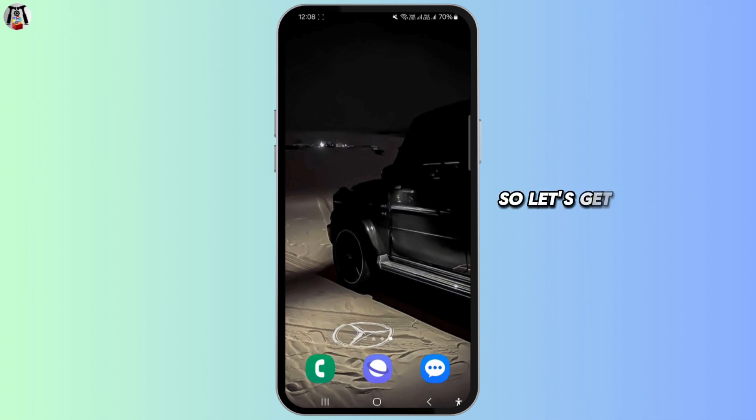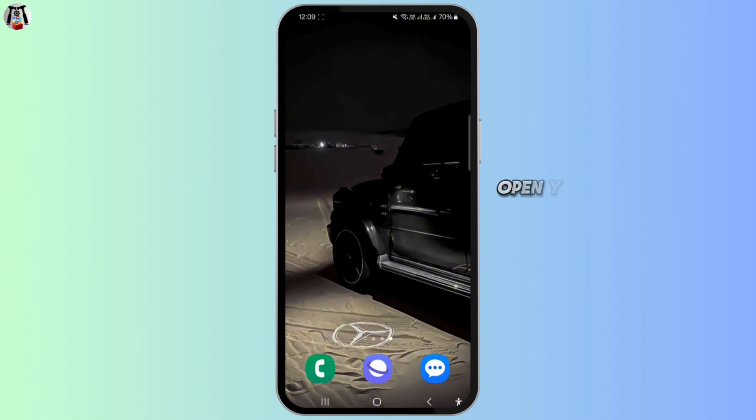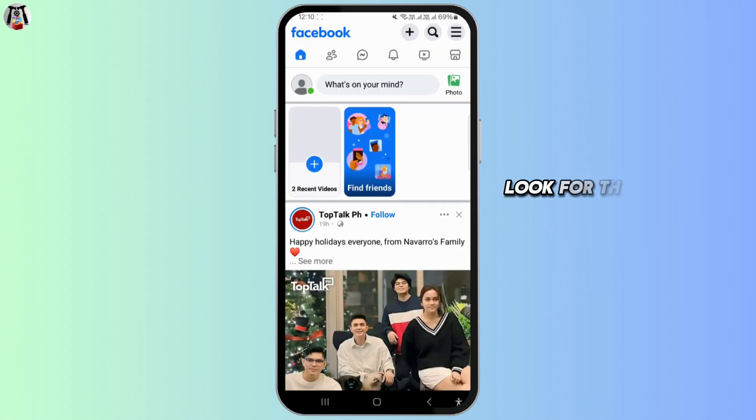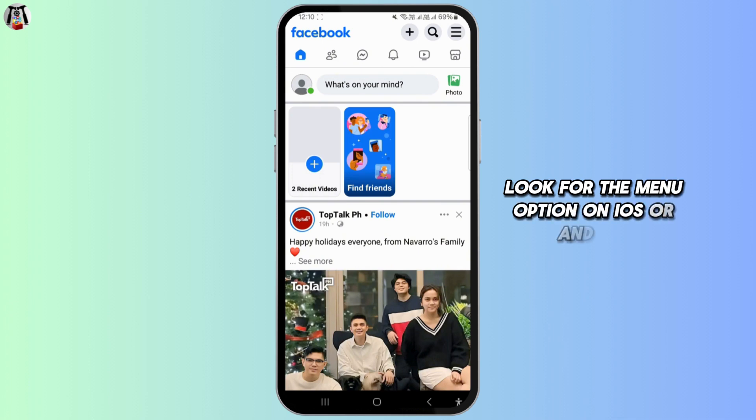So let's get started. First, open your Facebook app. You should see a main page. Look for the menu option on iOS or Android.